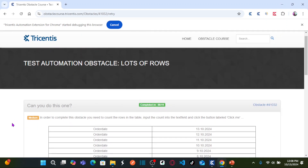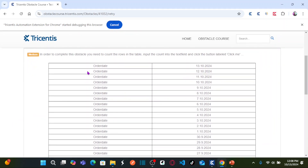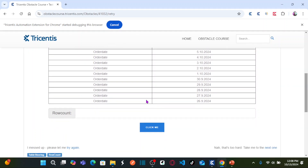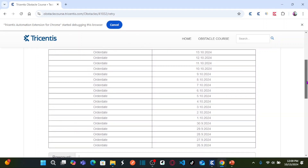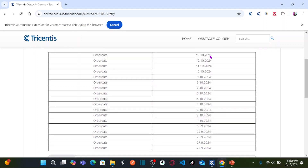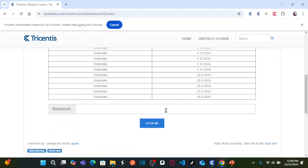To complete this obstacle you need to count the rows in the table, input the count into a text field, and click the button labeled 'Click Me'. Let's see how many rows this table has: 1, 2, 3, 4, 5, 6, 7, 8, 9, 10, 11, 12, 13, 14, 15, 16, 17, 18. So this table has 18 rows.